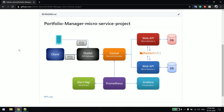Consul basically takes care of all the port numbers and all the endpoints of the microservices. Whenever we create a microservice, it will register its address to Consul. So if you are running one microservice on port 8080 and tomorrow you change it to 8082, your client doesn't need to worry about that — they need not hard code the port number. Consul will take care of that complexity.